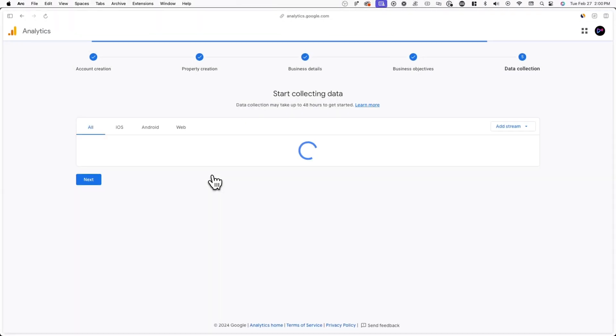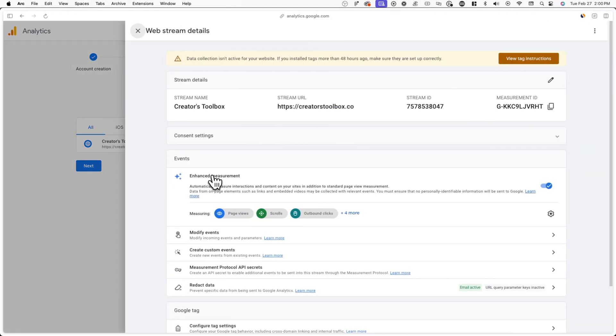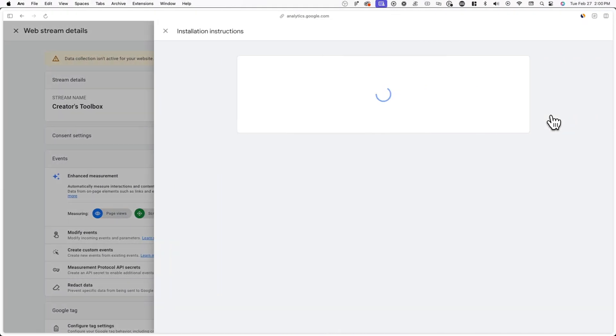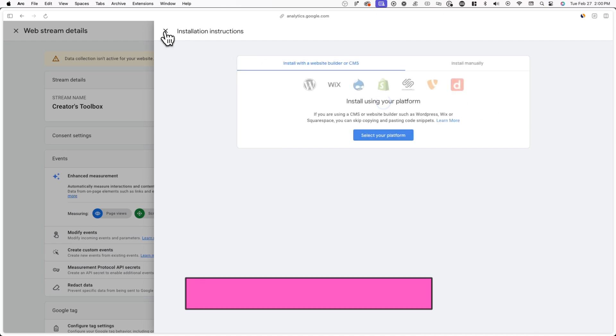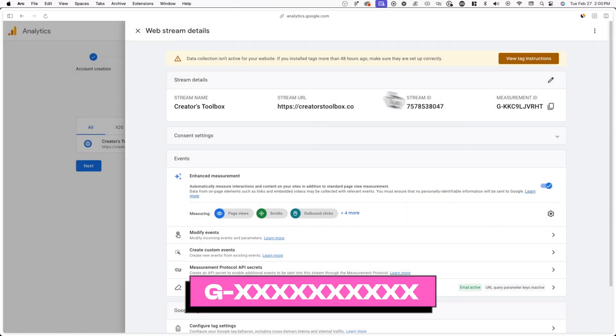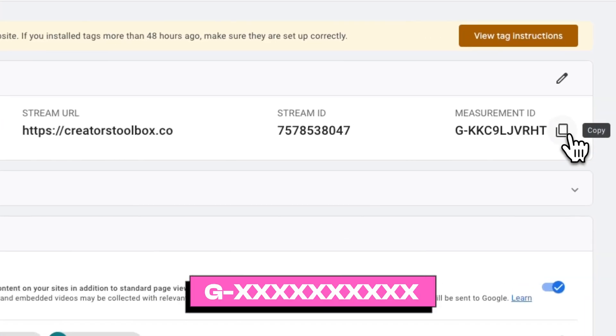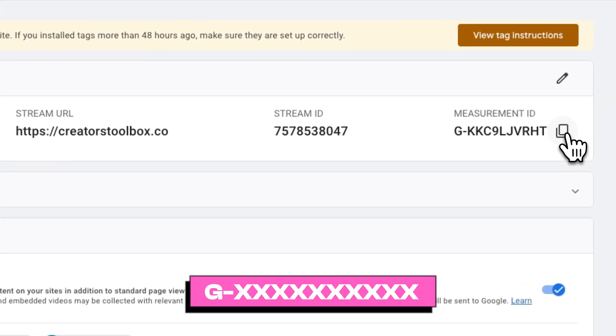Once you've done that, you'll see your web stream details where you'll see a Measurement ID. Once you locate it, make sure to copy this to your clipboard and then log into your Beehive account.